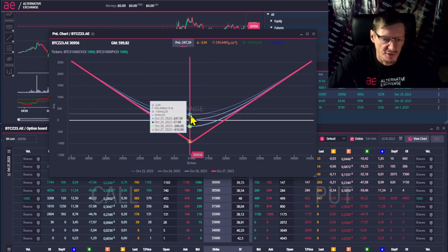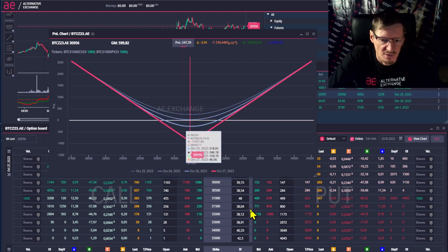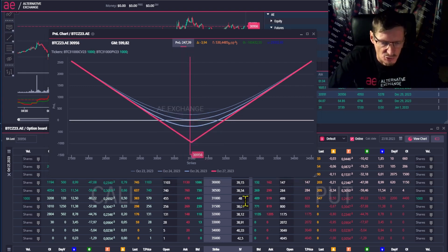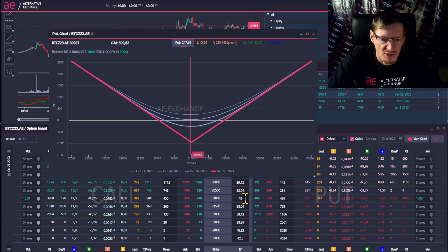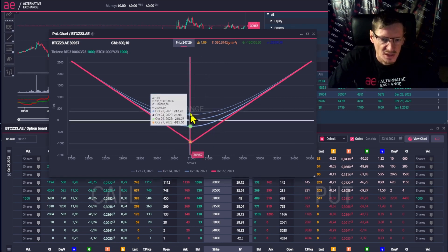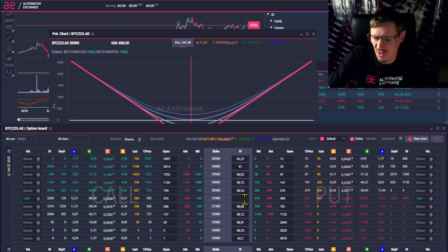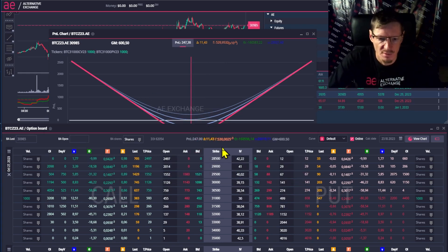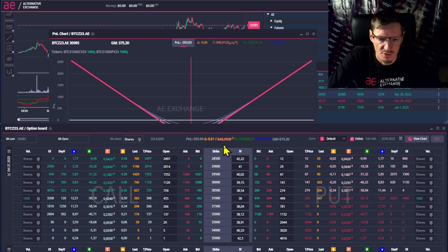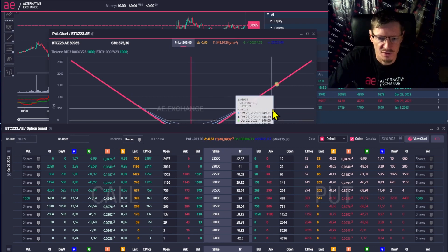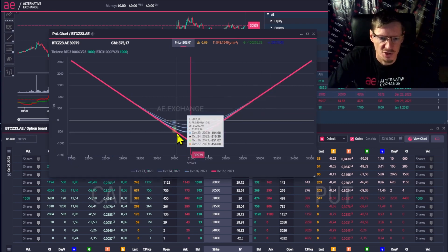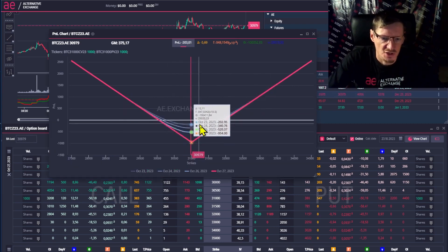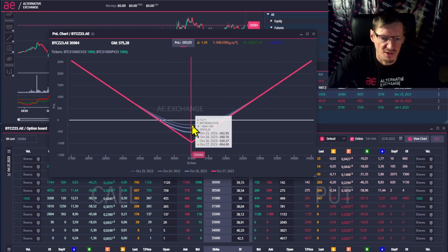When Vega is positive, we make a profit when volatility goes up. When volatility goes down, we get risks. I'm going to demonstrate this now. I enter 30 and we immediately have a significant loss due to a decrease in the time premium of the purchased options.